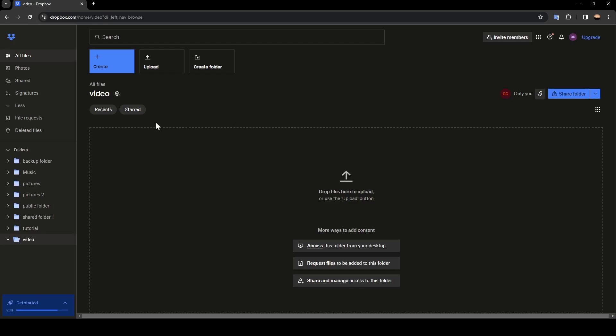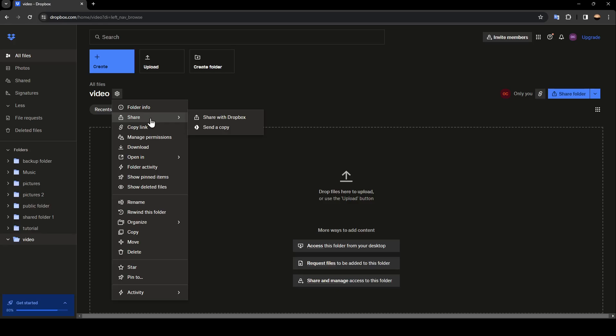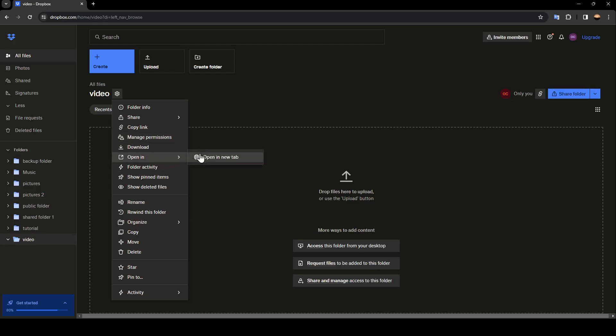So once you're here, you can go next to the folder name, and you're going to find a settings icon. And right here, you're going to find folder info, share, copy link, manage permissions. You can find the option to download, open in a new tab, folder activity, and so on.